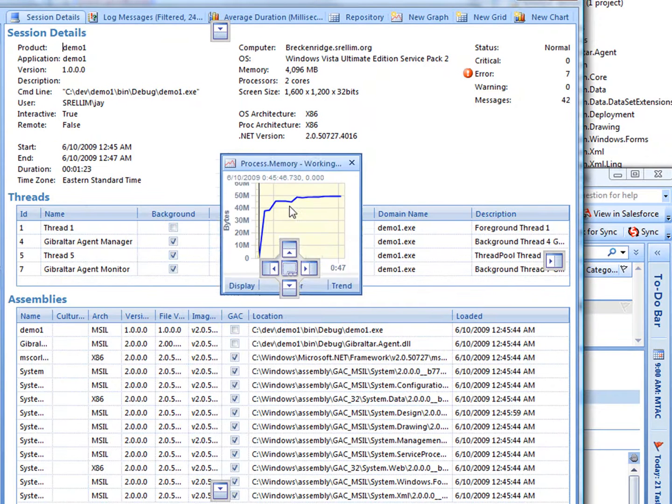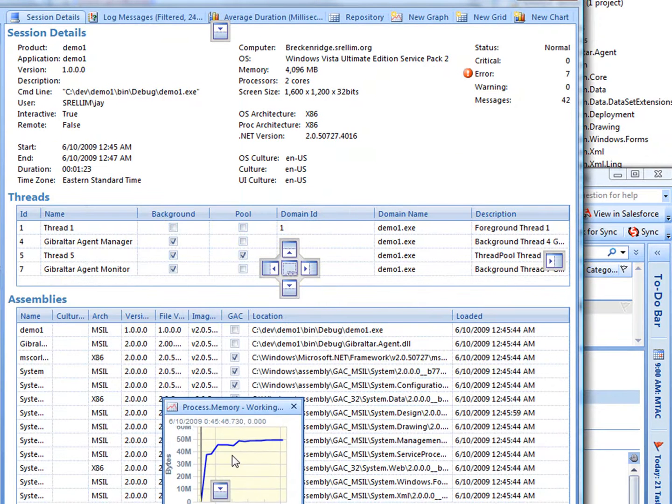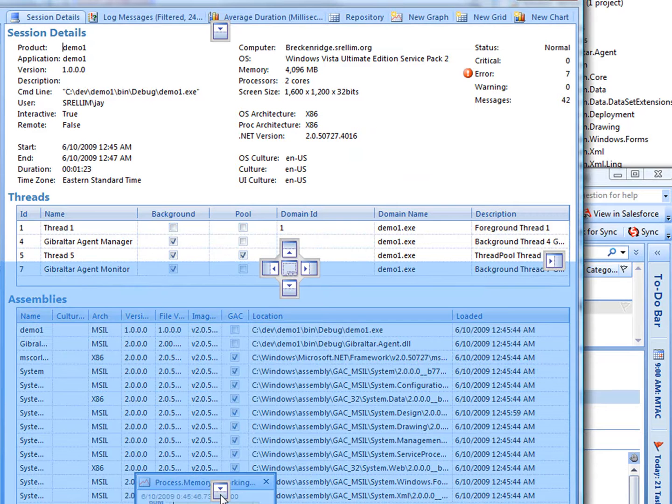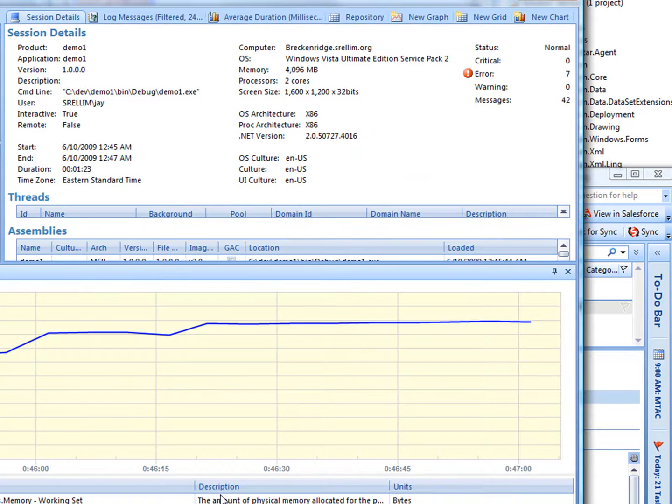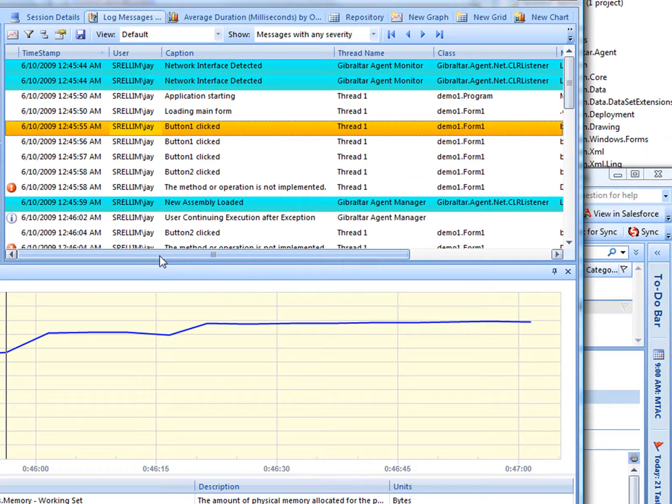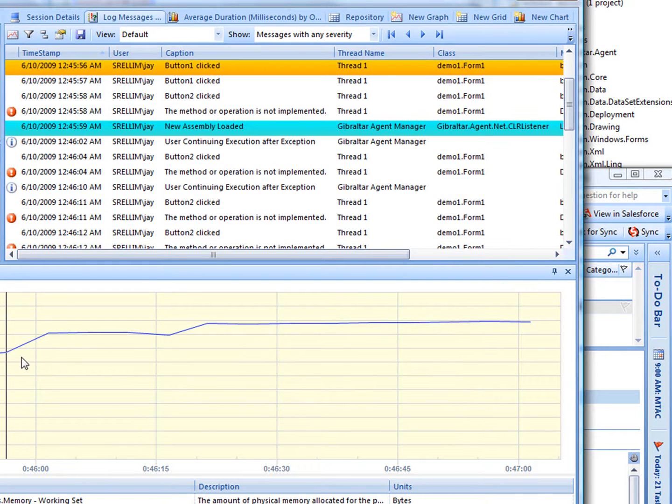Now, let's overlay a chart with our event messages to see what events triggered changes in memory consumption. Notice how time selection is synchronized. So, clicking in either chart updates the other.